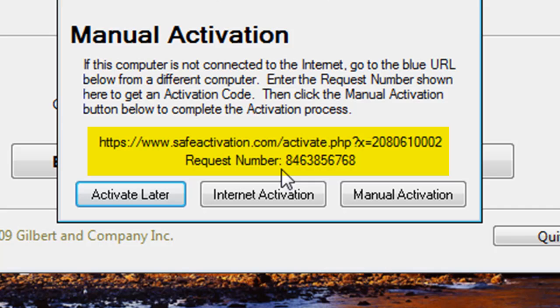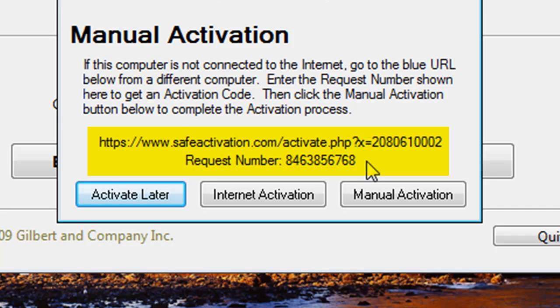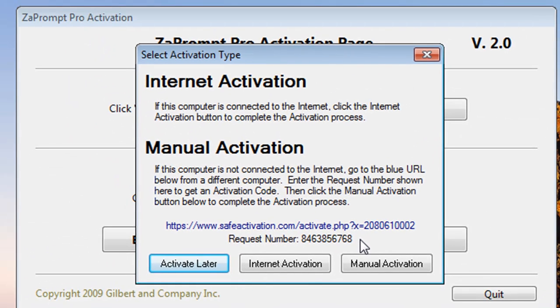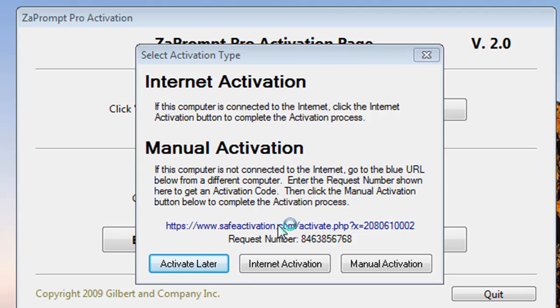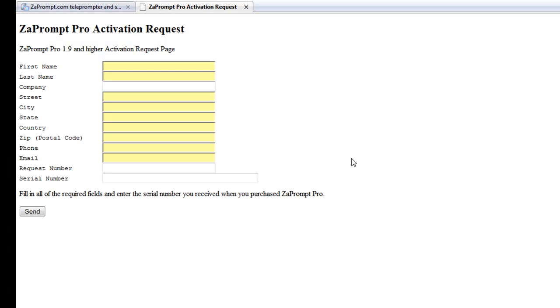the https colon forward slash forward slash www.safeactivation.com and what follows that. Then you'll also write down the request number. This request number is unique to this computer. Every computer will generate its own unique request number. Then you'll go to the web page. Since we're connected to the internet on this computer, we'll just select the link here and the web page will open.